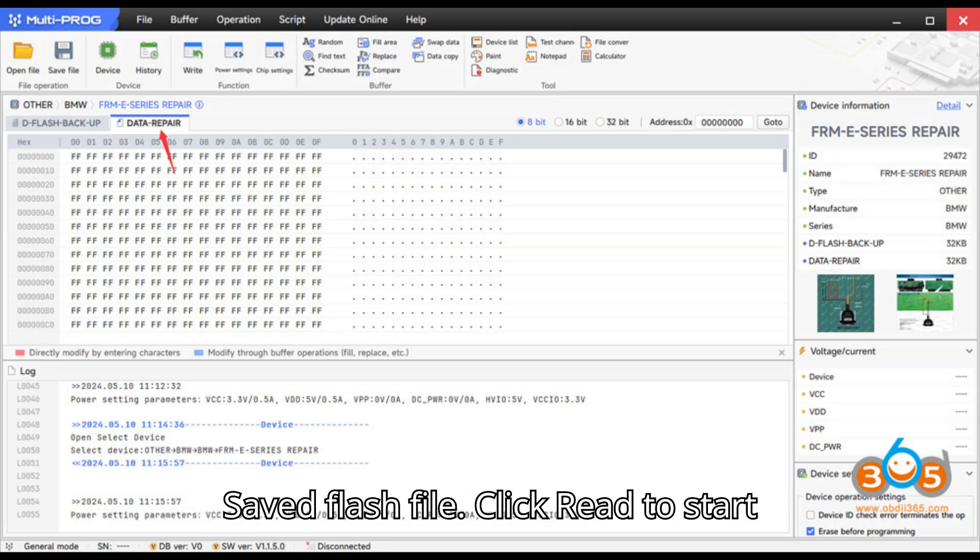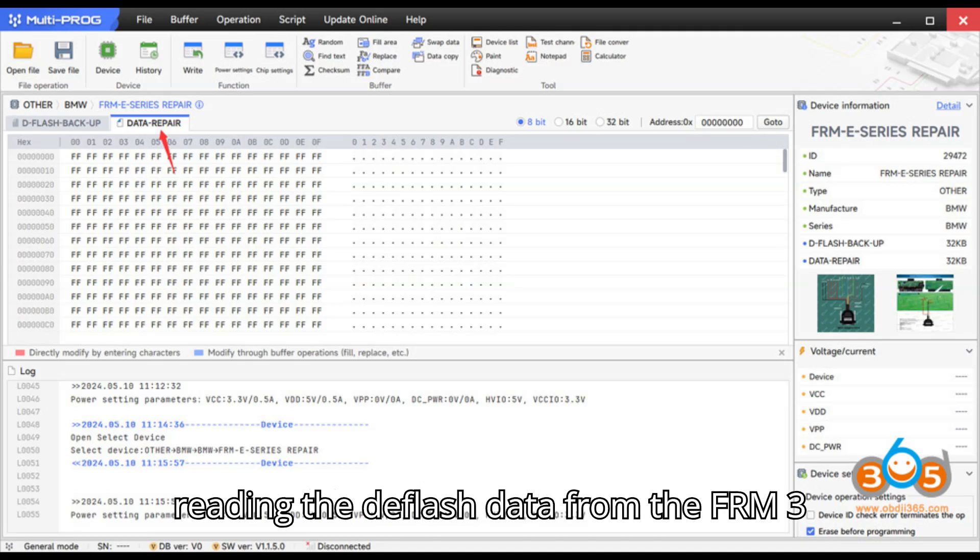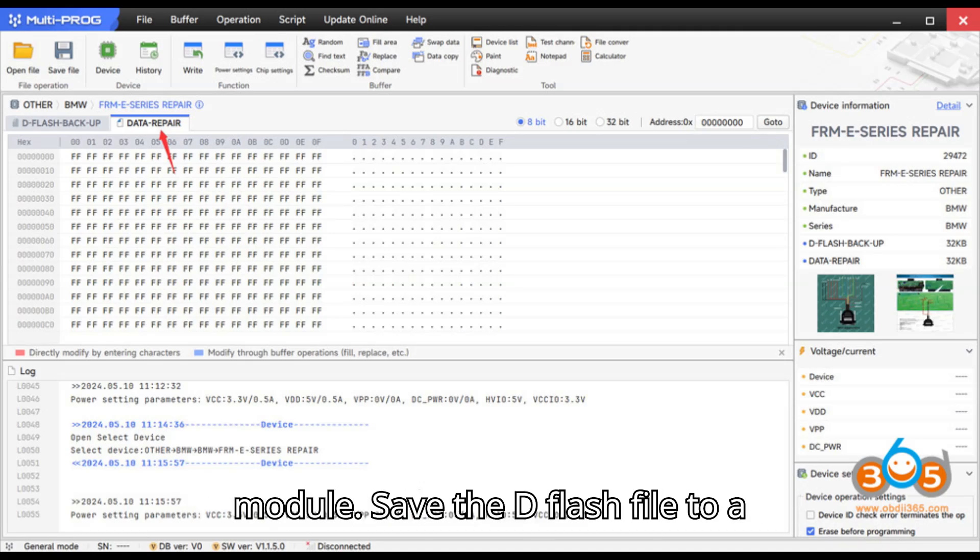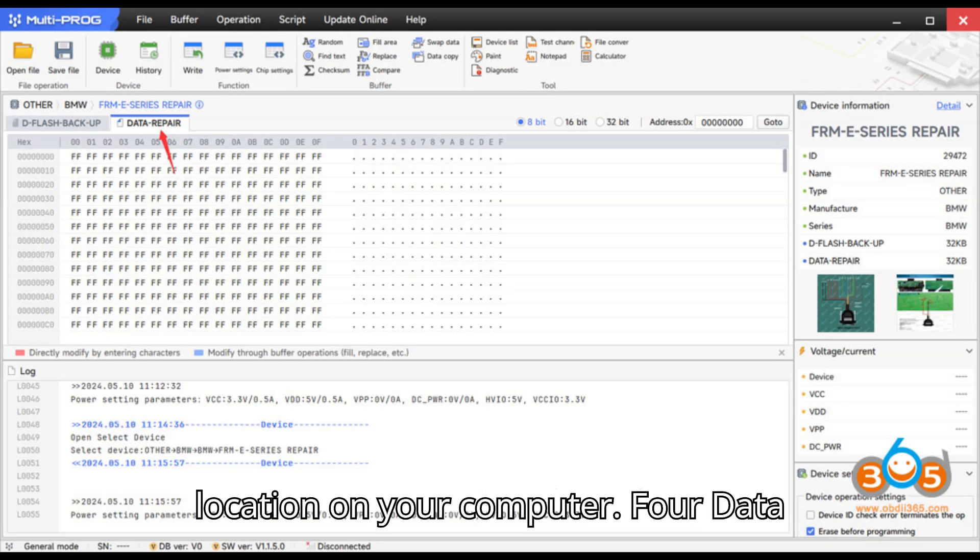Step 3: Read and save flash file. Click read to start reading the DFLASH data from the FRM3 module. Save the DFLASH file to a location on your computer.